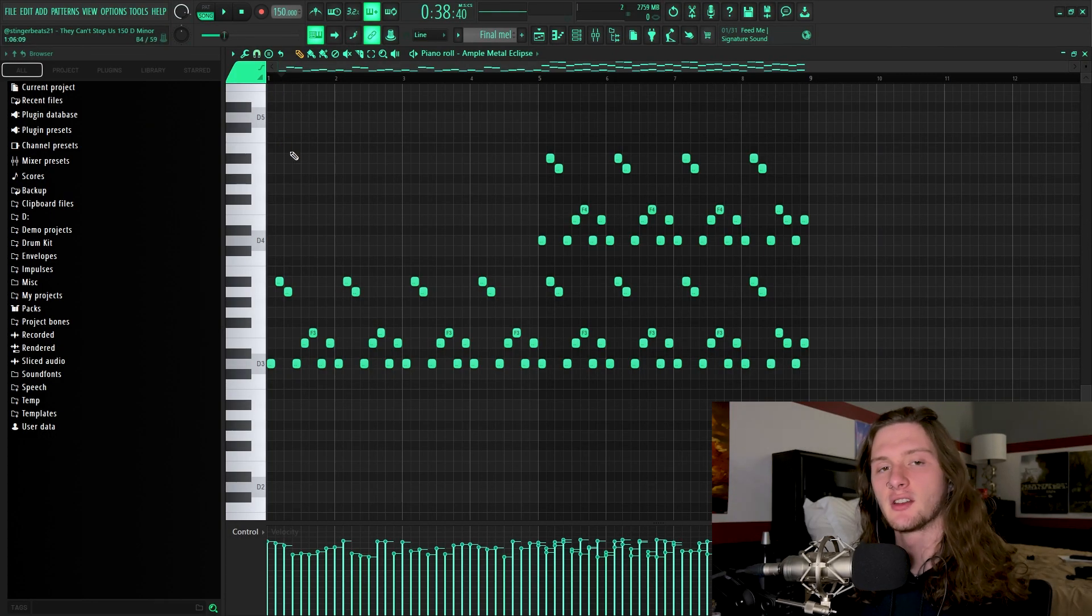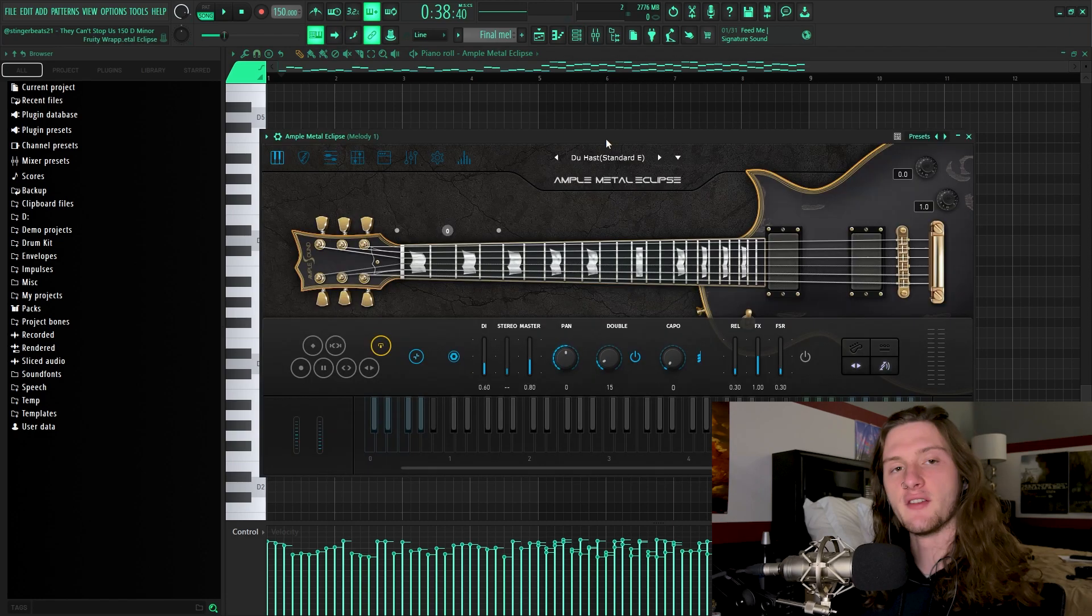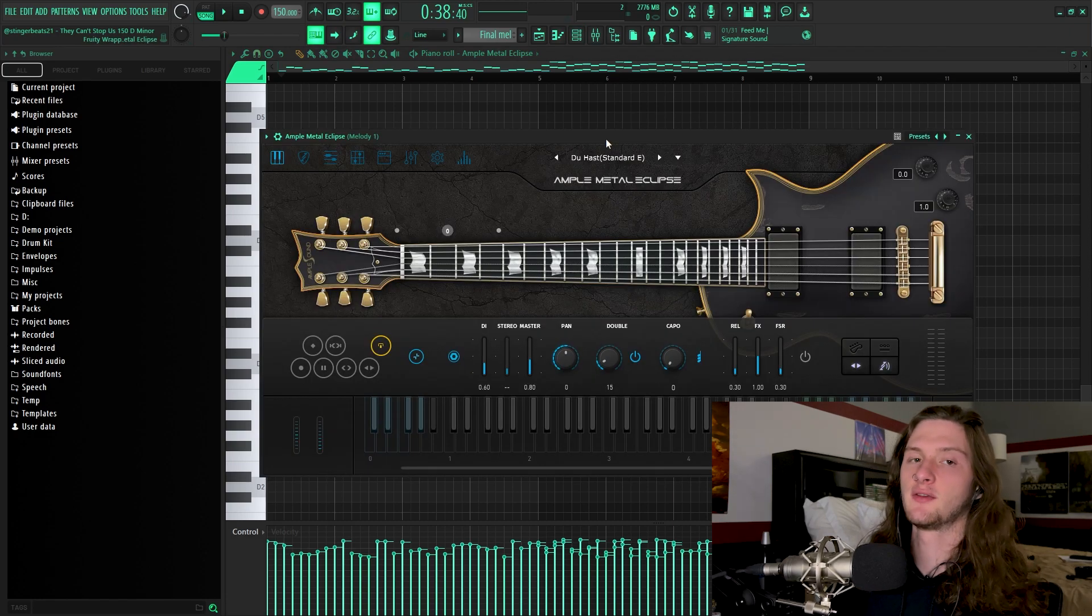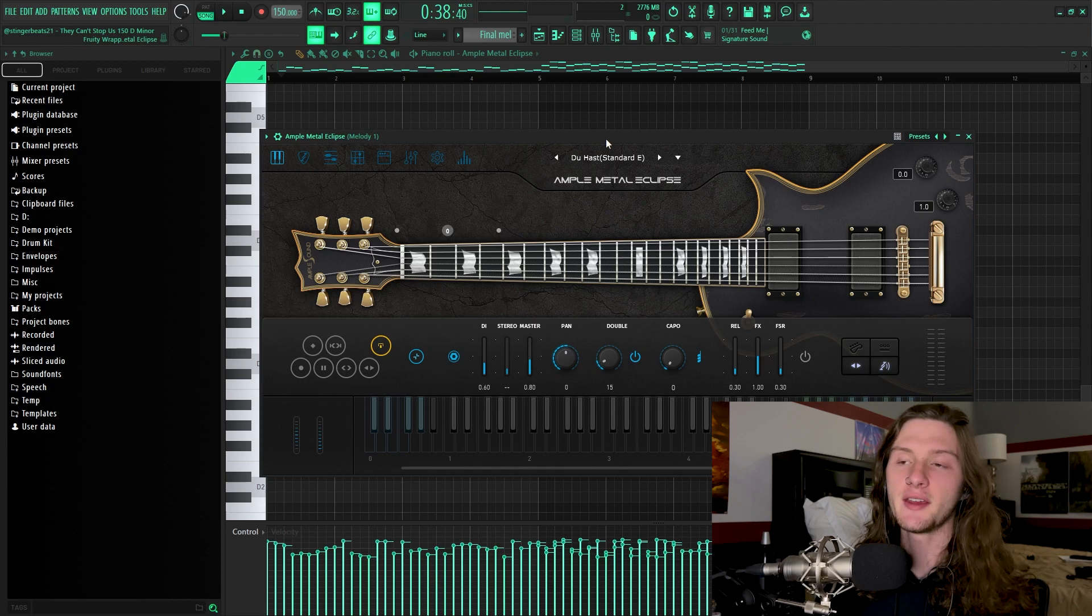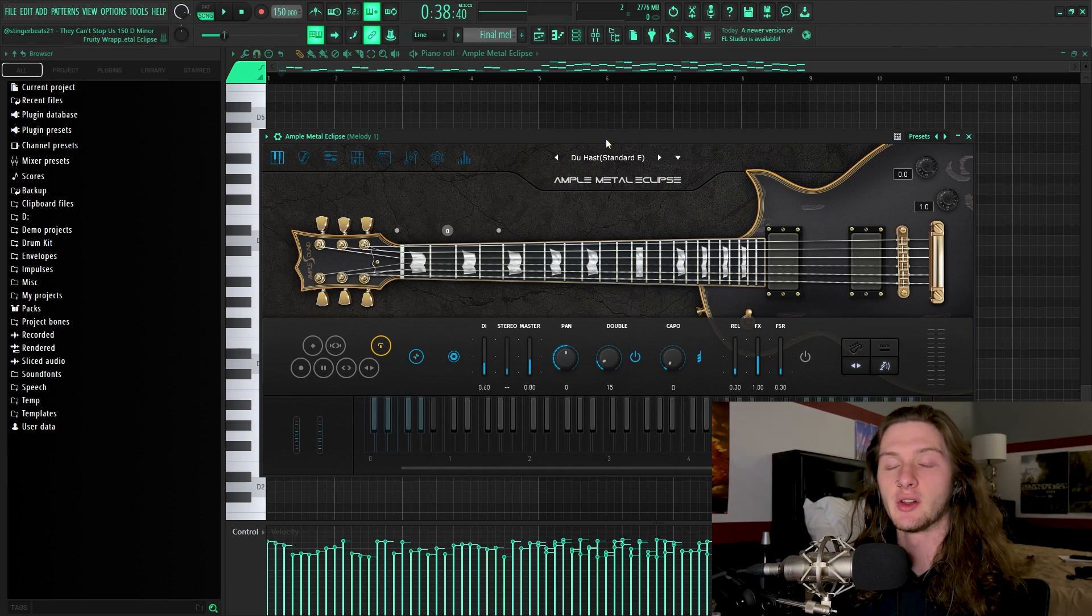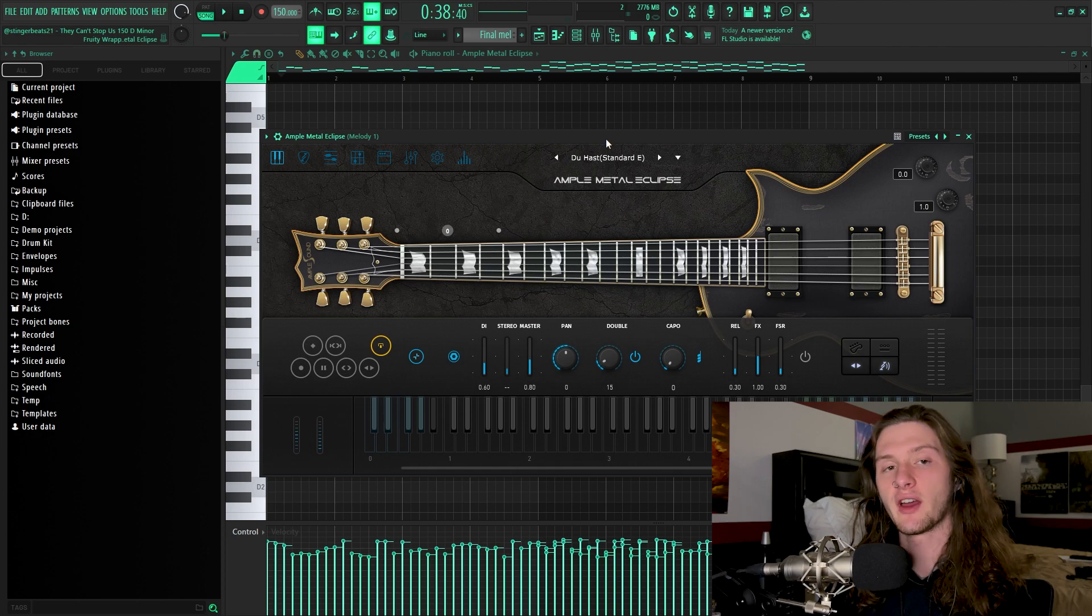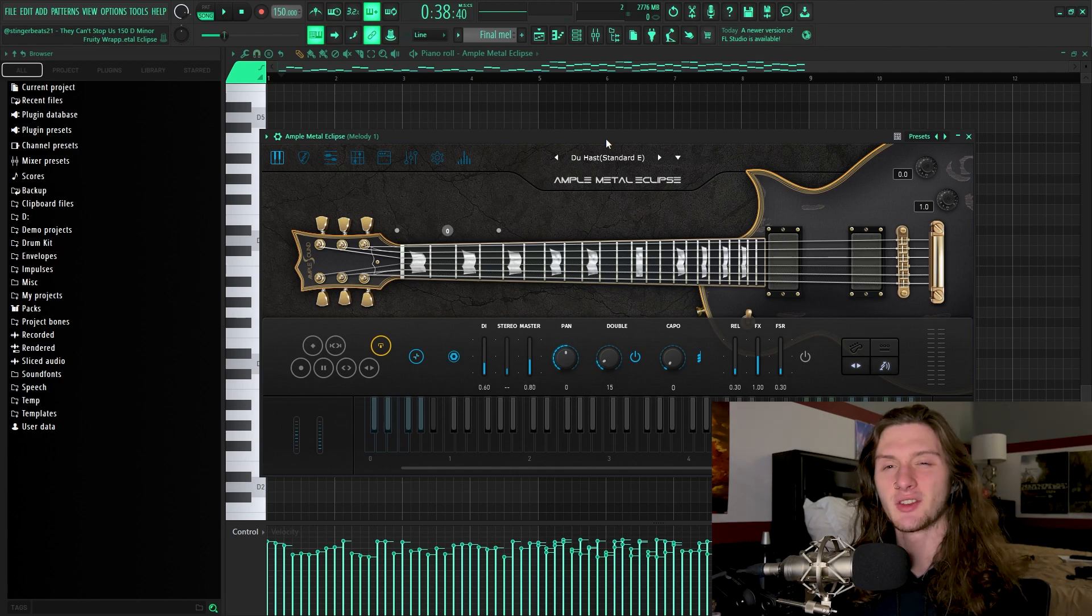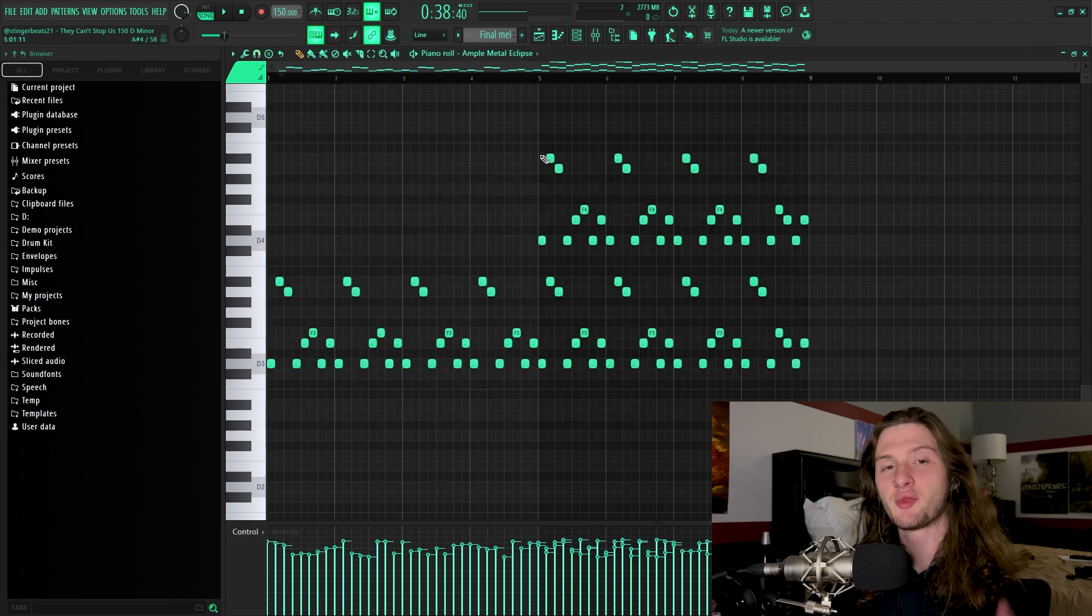Alright, so the first thing that I started with was this metal guitar. And the VST that I used for this is the same VST that I use all the time when it comes to metal guitar, and that is Ample Metal Eclipse. I honestly can't recommend Ample Metal Eclipse enough. It's super intuitive, it has a bunch of cool effects that you can use within the plugin, and it just has a really nice semi-realistic sound.